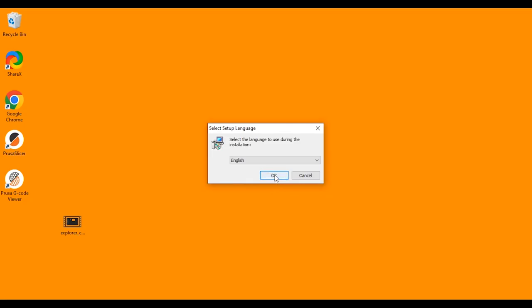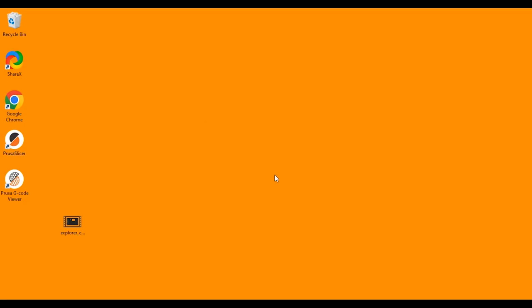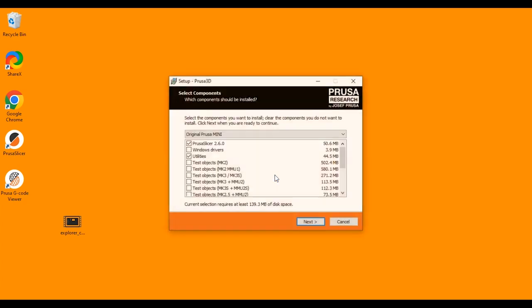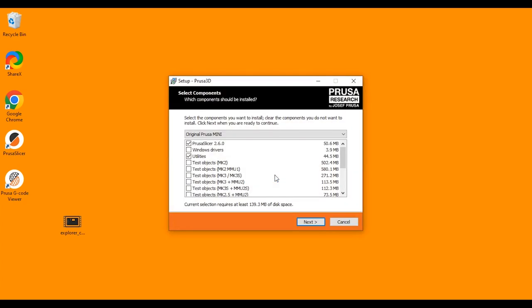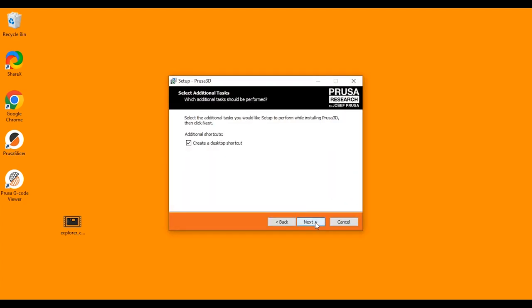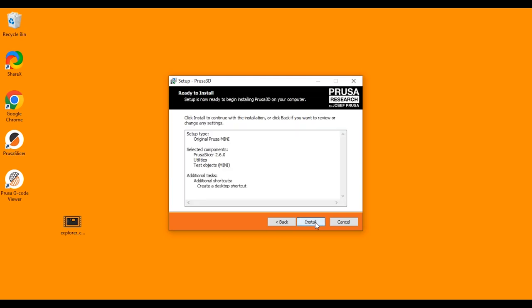Choose English, click OK and we're just going to click next through these windows. We're going to leave whatever selected selected. Click next and click install.